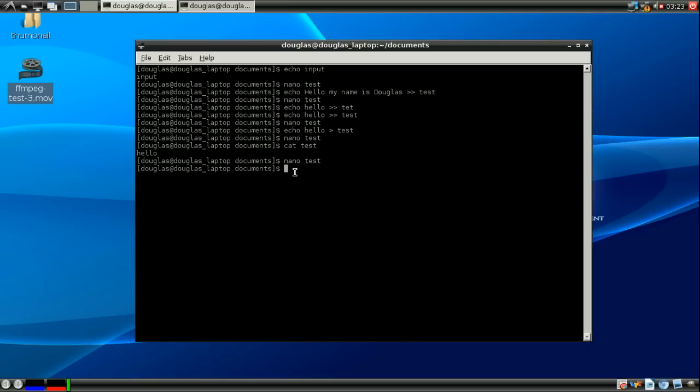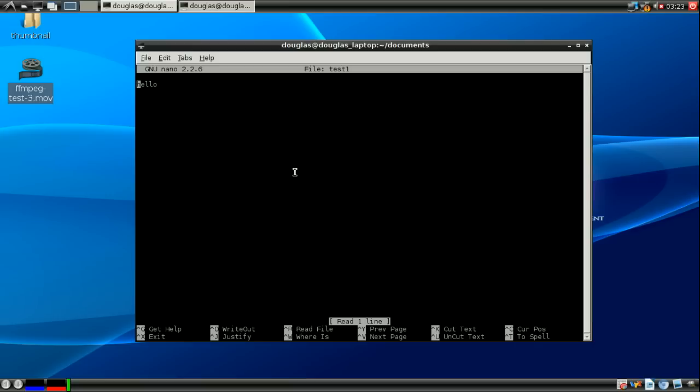You can use cat in the same way. So you could do cat test and then feed it into a file like test one. So now if we go into test one, it's going to say the exact same thing that test did.